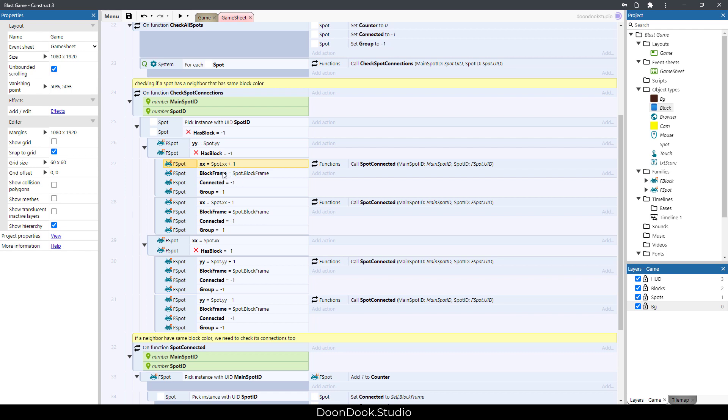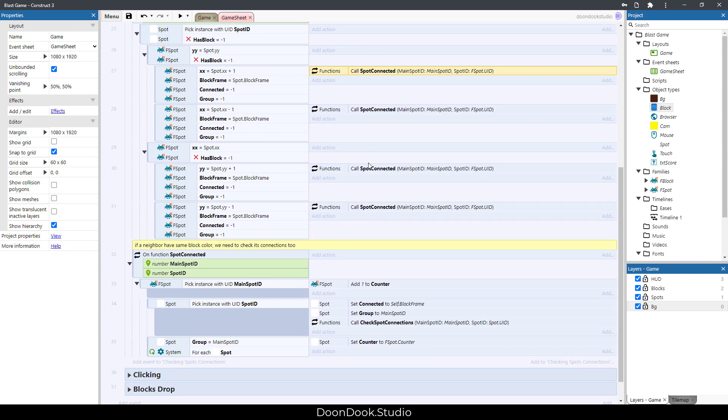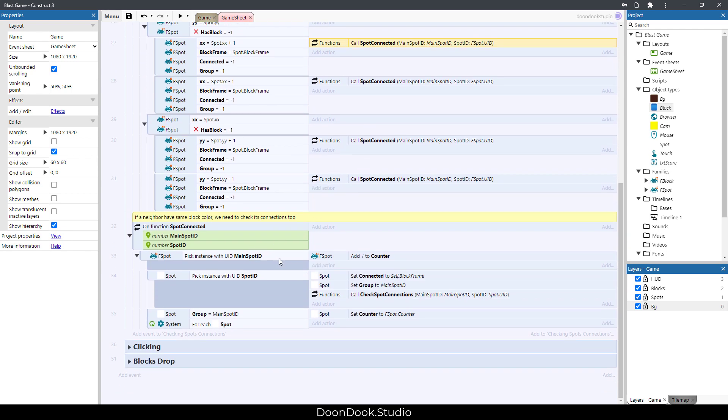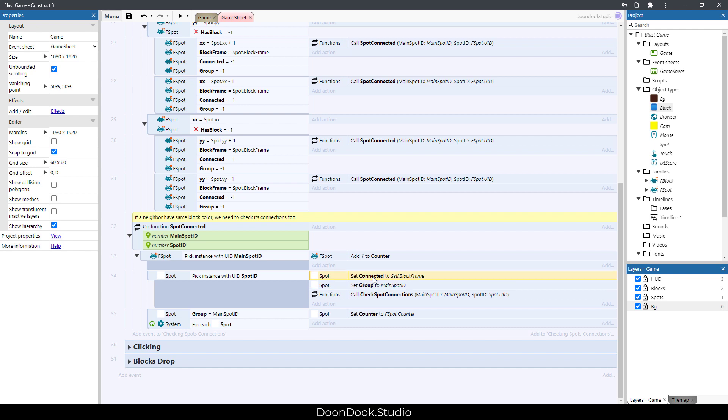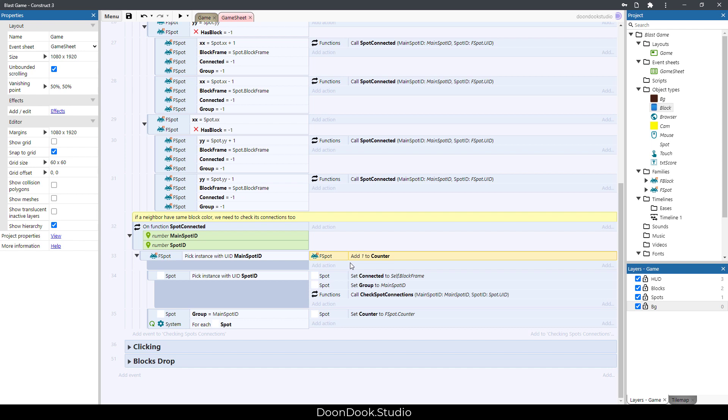If it has that, we need to call this function to connect them using these variables. In here we know that the spots are connected and have the same group, and here we add to the counter and know how many blocks are in a group.